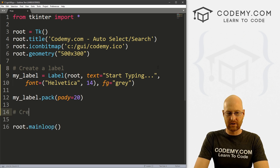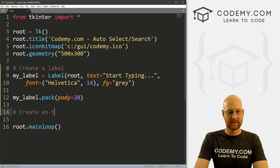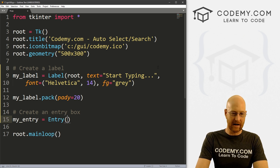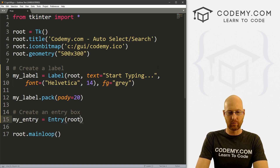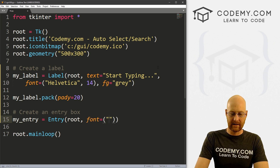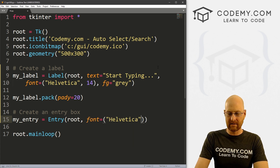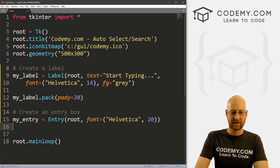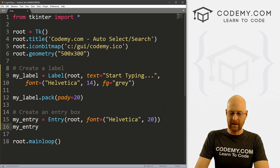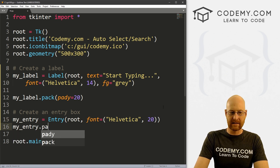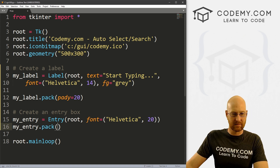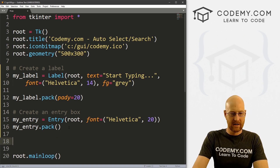Then let's go my_label.pack() and give this a padY of 20 to push it down the screen a little bit. Now let's create an entry box. Let's call this my_entry and this is going to be an Entry widget, we want to put it in root. Let's give this a font of Helvetica and make it size 20, just to make it a little bigger. Then my_entry.pack() — we don't have to give this any padY because the label up here was already sort of padded.